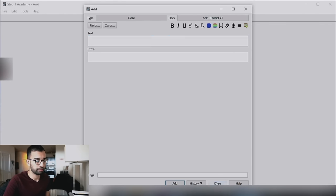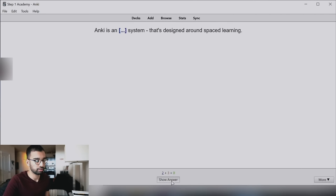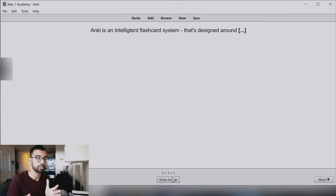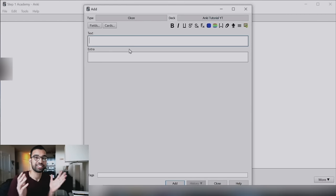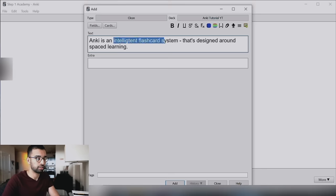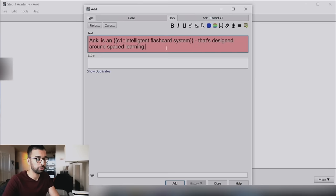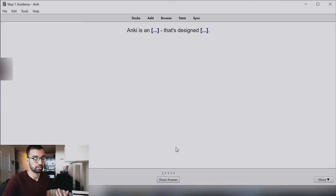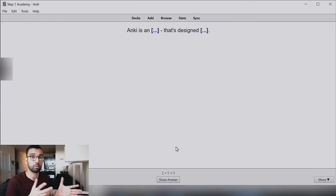And if you want to get quizzed on multiple blanks at the same time, you can assign both selections the same number — like C1. That way, one single flashcard will require you to recall all of the blanked-out information simultaneously. So if you have a chain of bullet points you want to memorize together, just assign them all C1 and that card will quiz you on all of them at once.